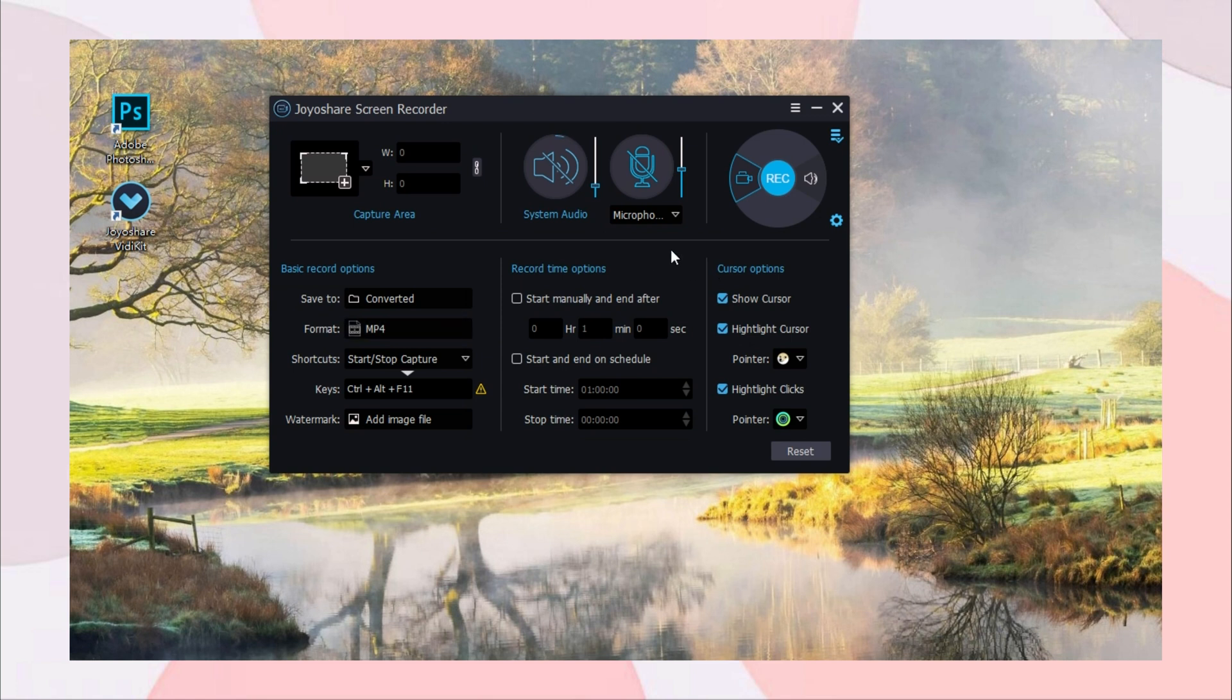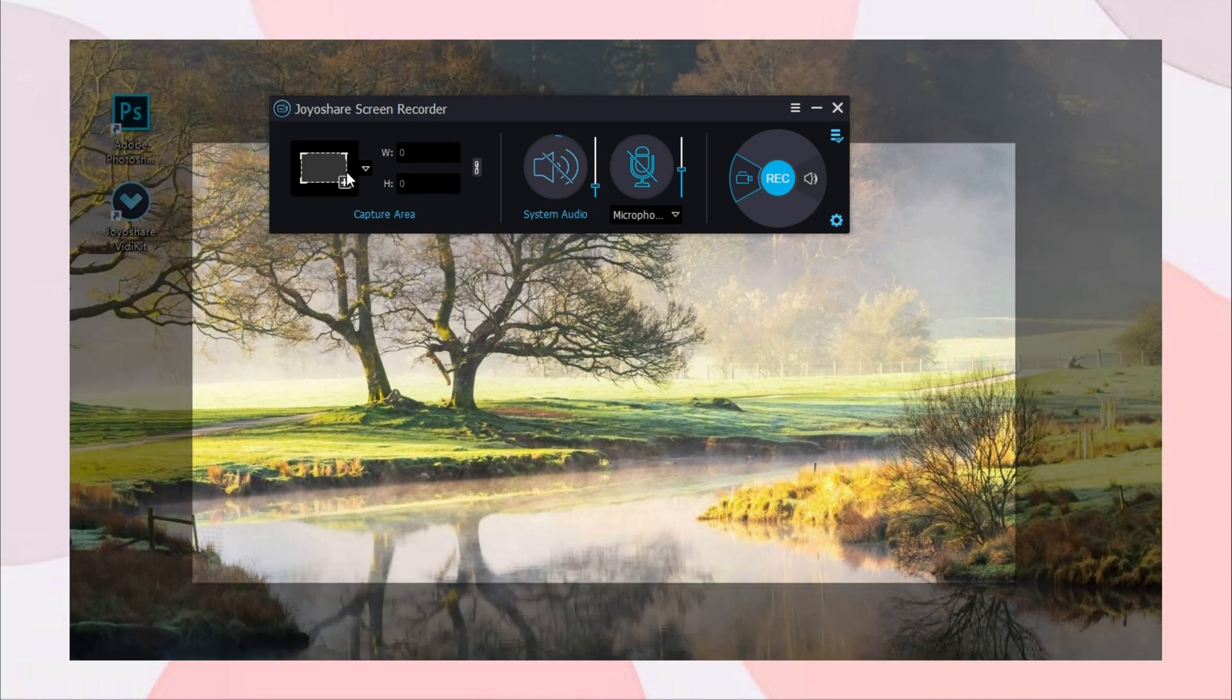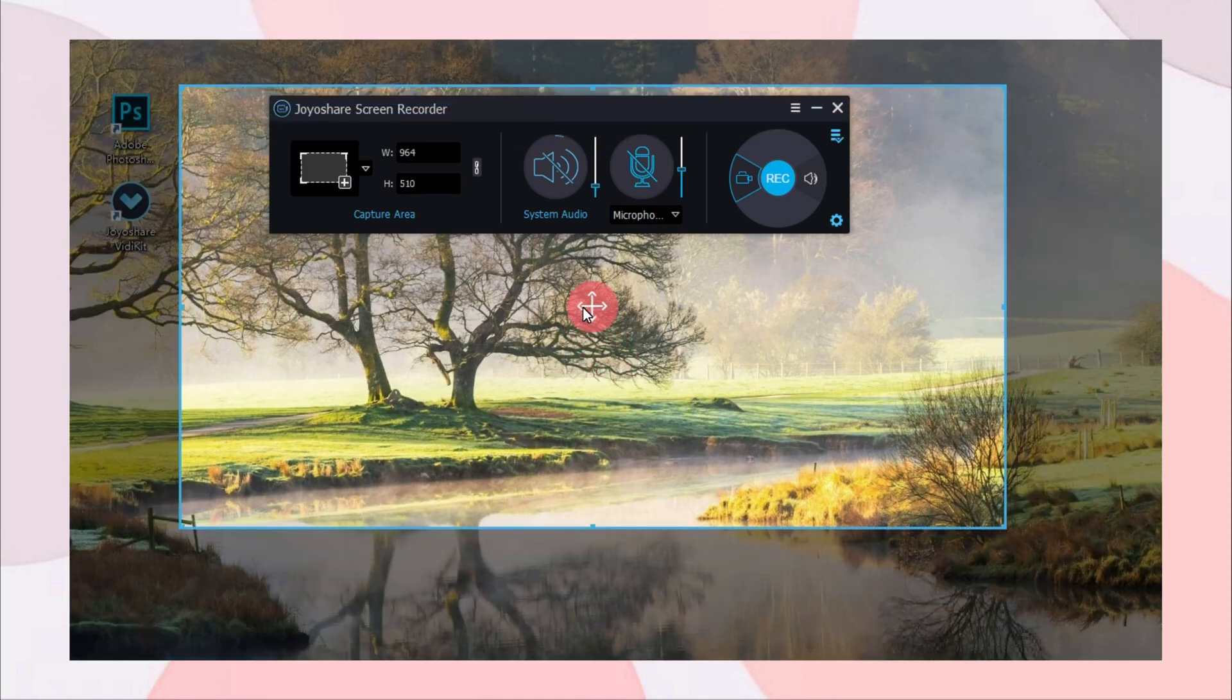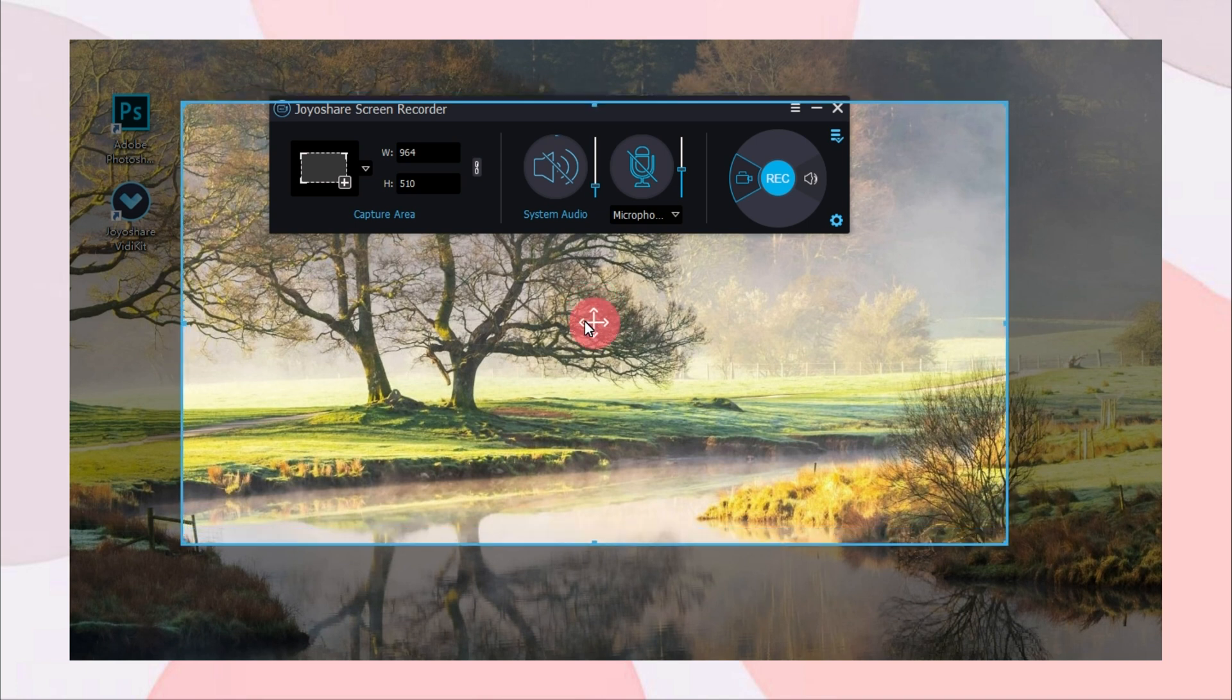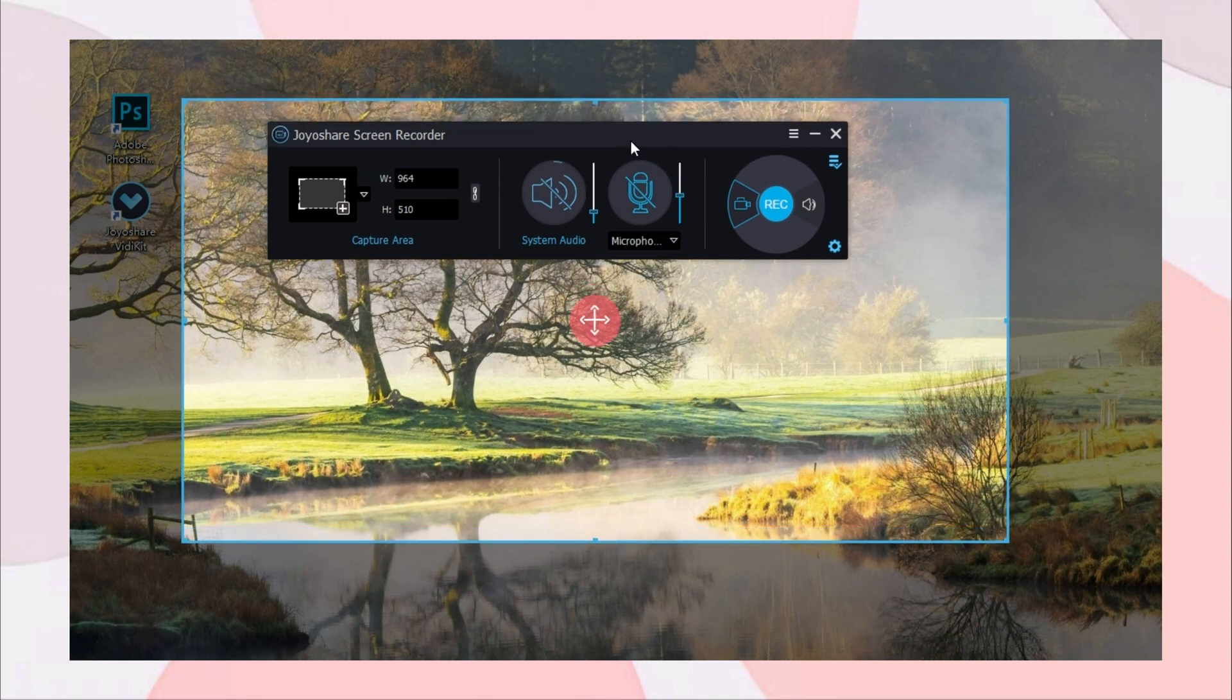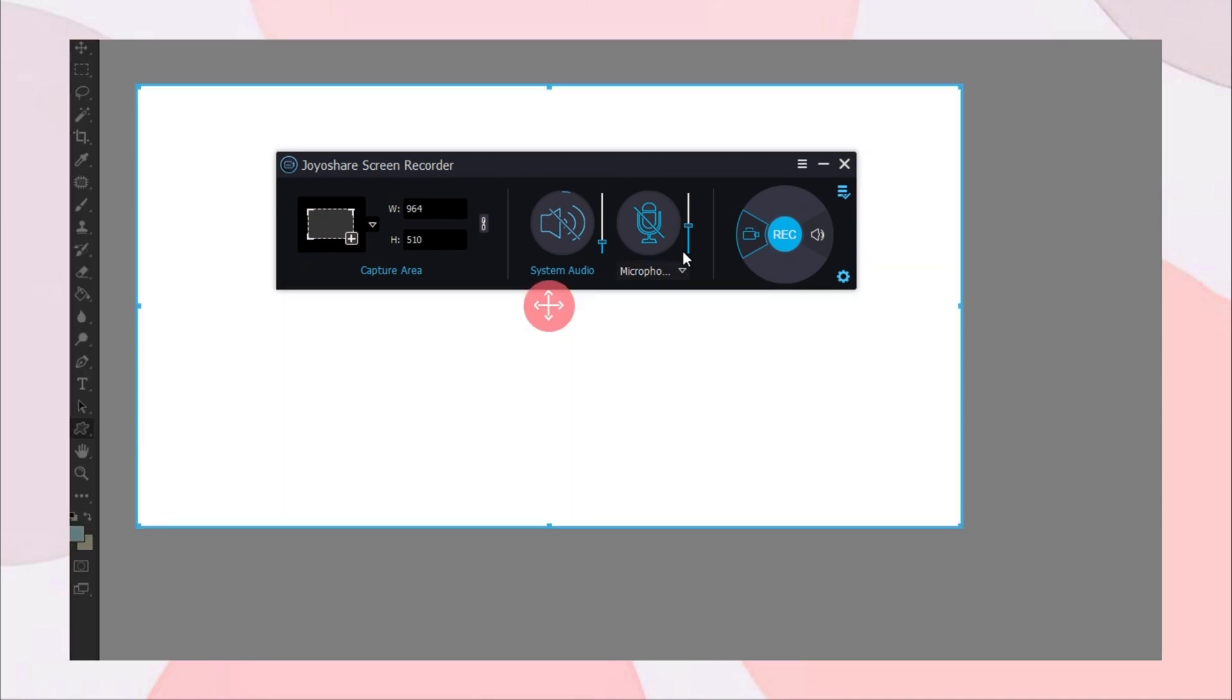Click the Rectangle button to customize the recording area. After confirming your recording area, get your Photoshop ready and press the Rec button to start recording.